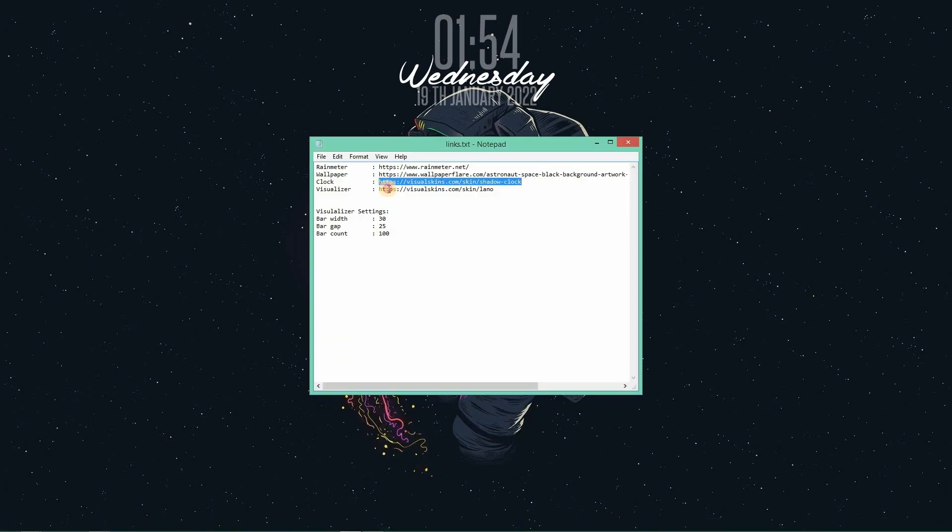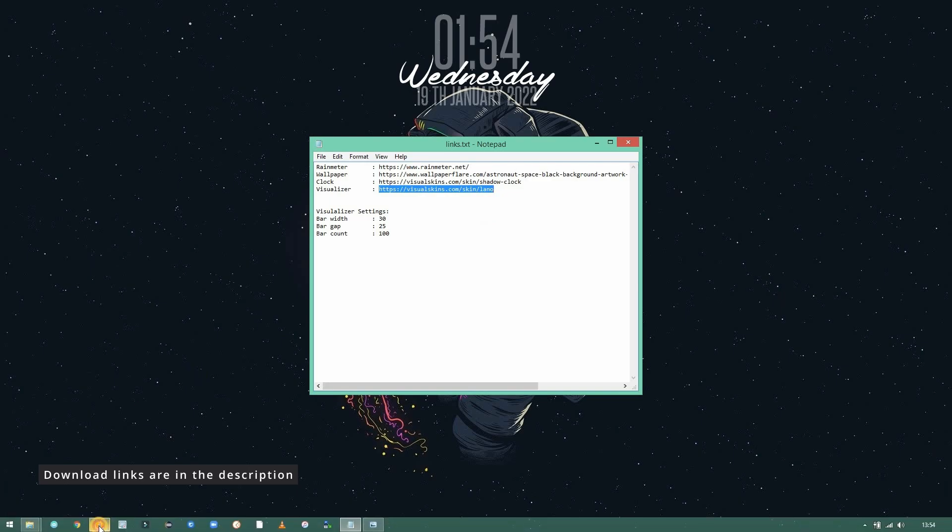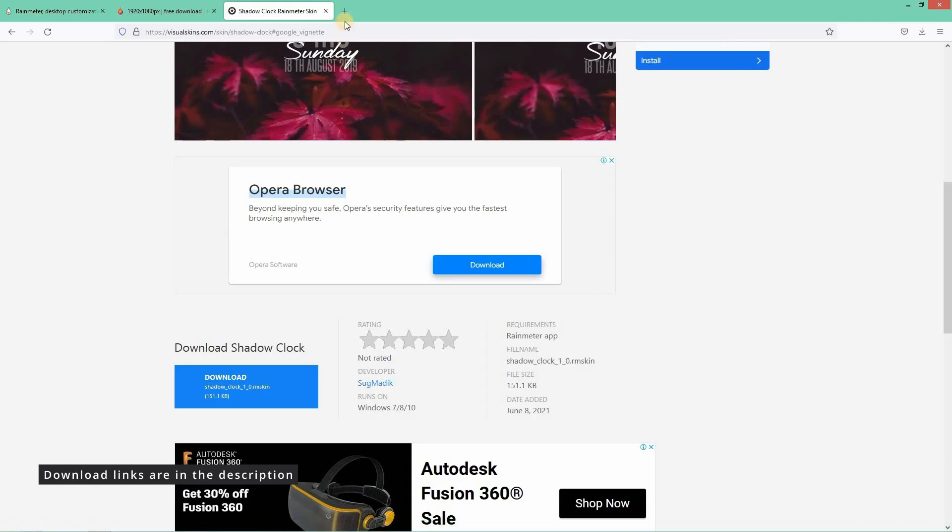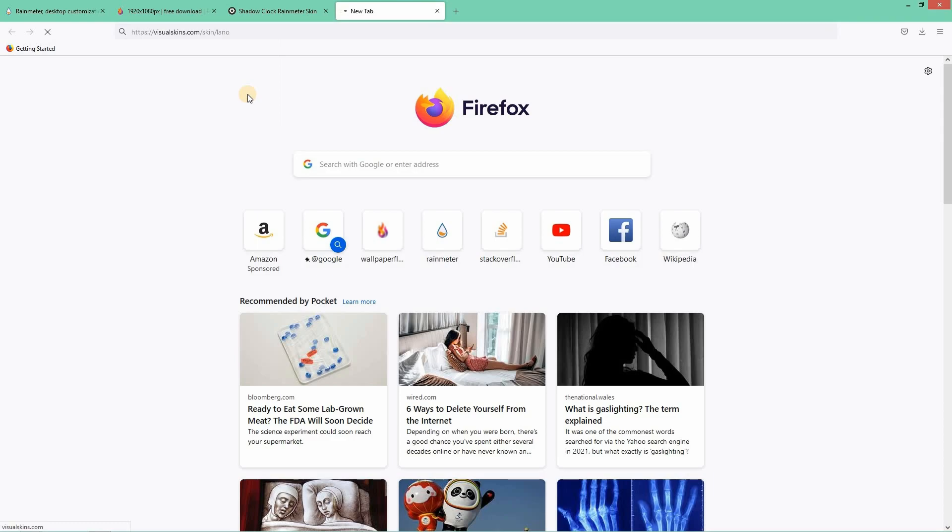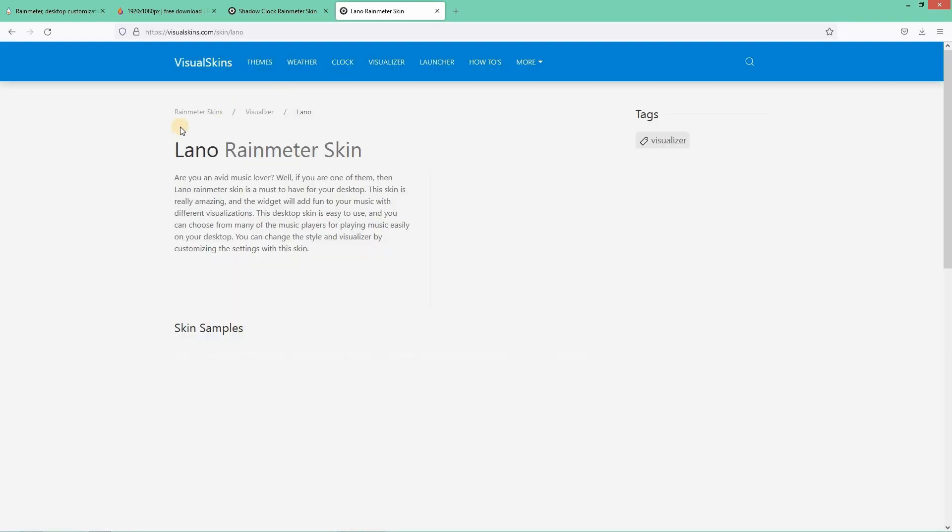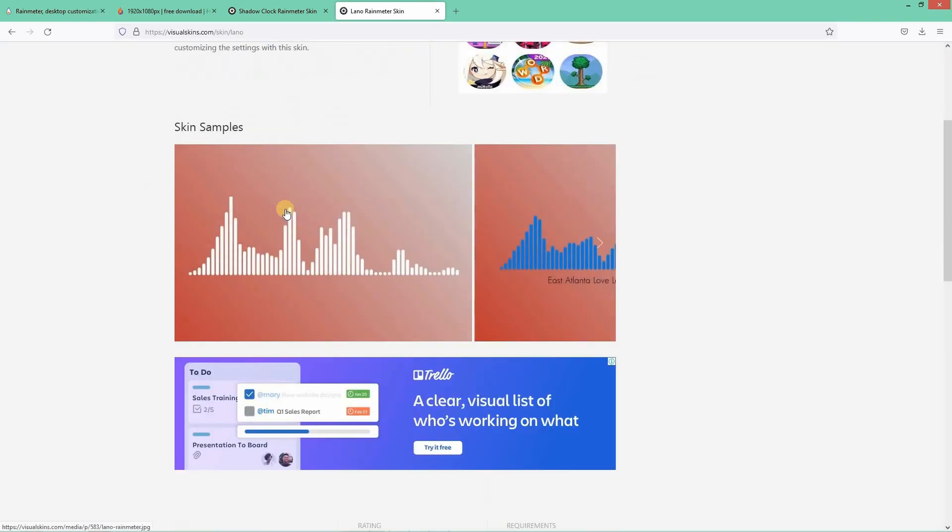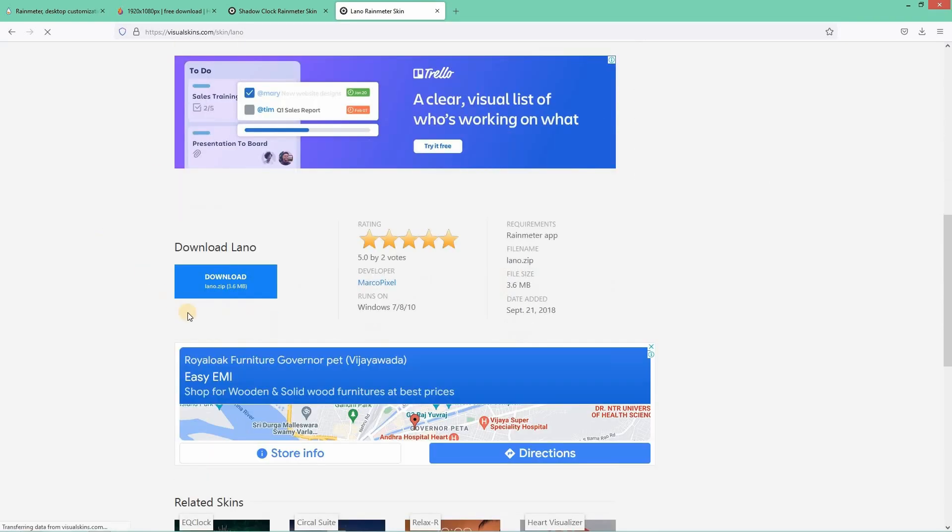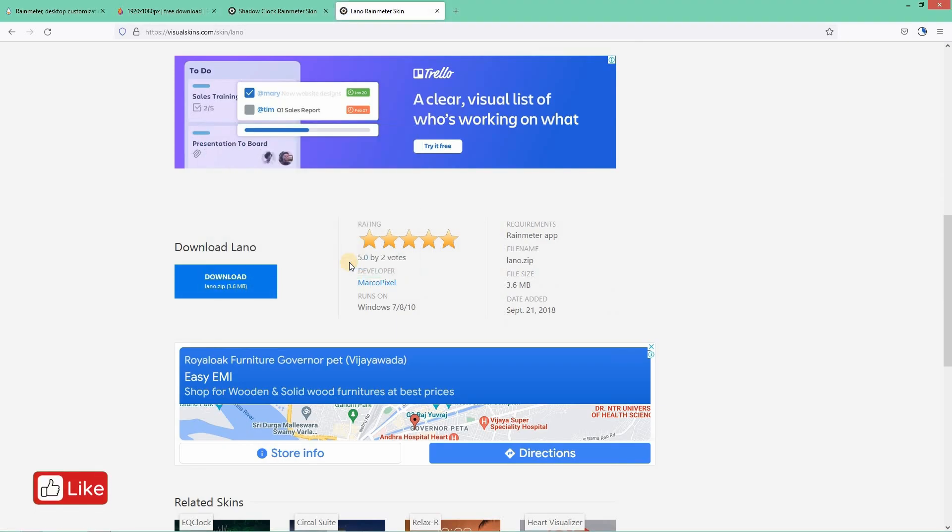Now let's download the visualizer. Copy the link and paste it in the browser. And this is how it looks. By the way, you can change the bar colors as well. Let me download it.